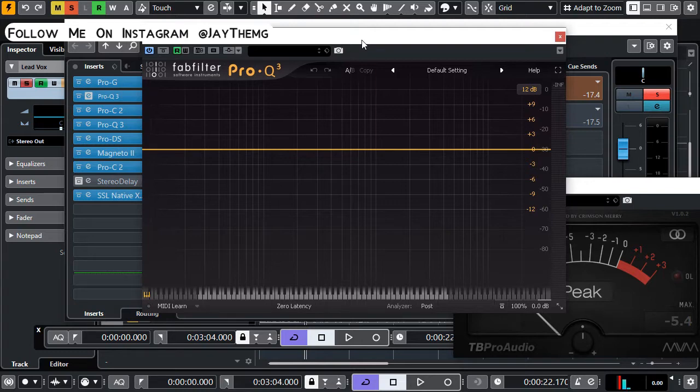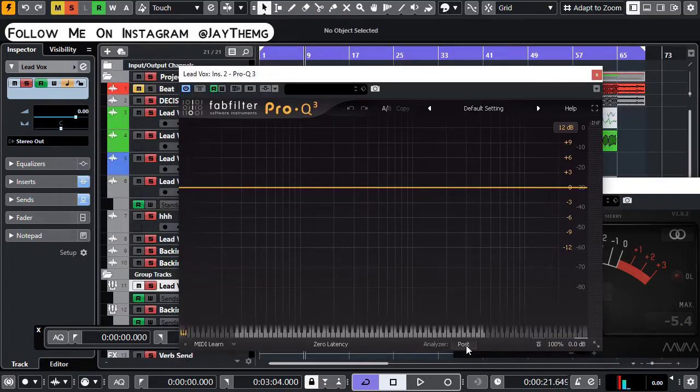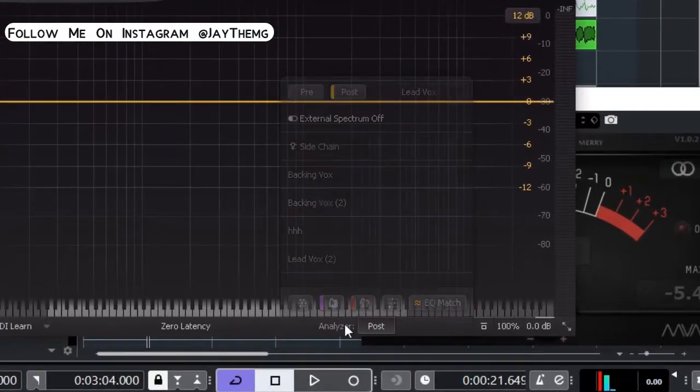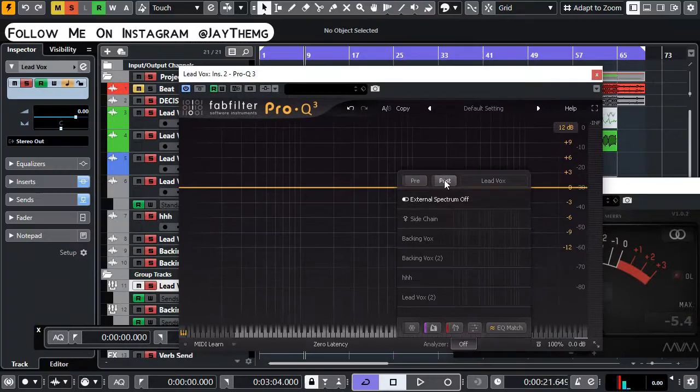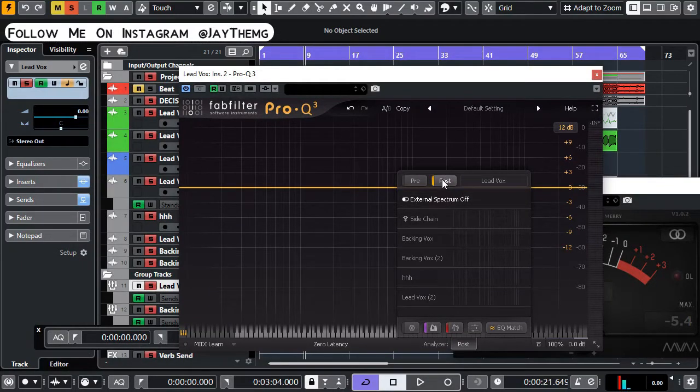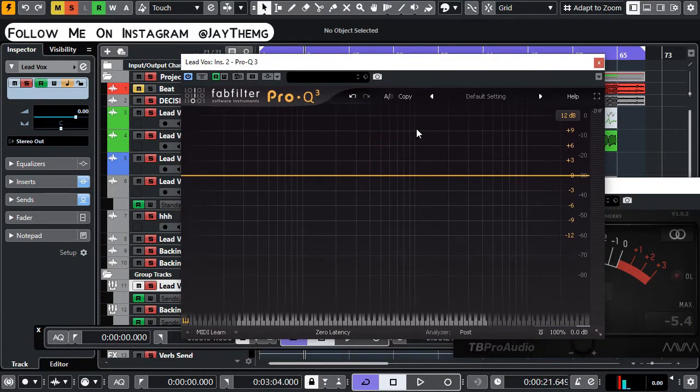Just make sure that down here under Analyze you set this to Post so that it translates to what you're actually listening to. Just play your vocal and then you'll see the spectrum here.